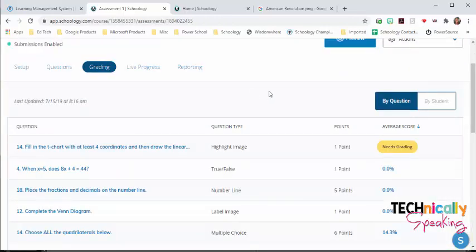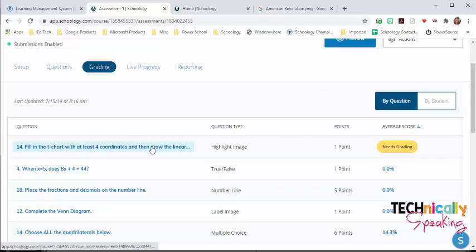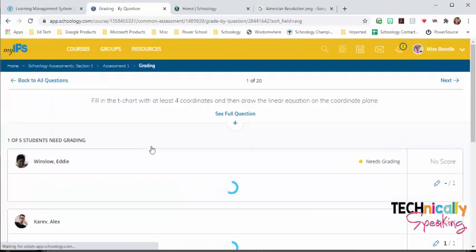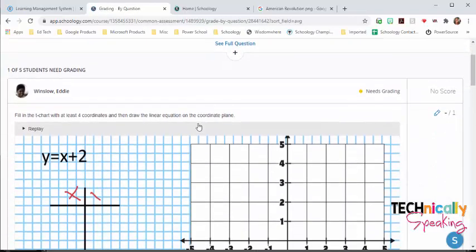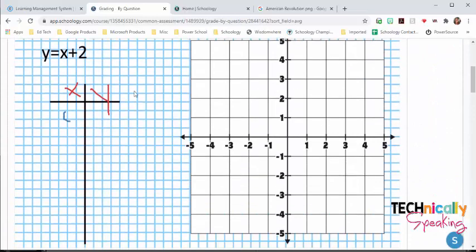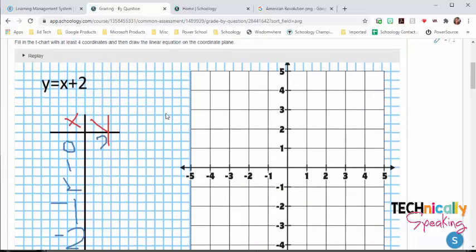And if I go back to the grading, this is the highlight image question. And we can see exactly what the students have written. It's going to do that screenshot.